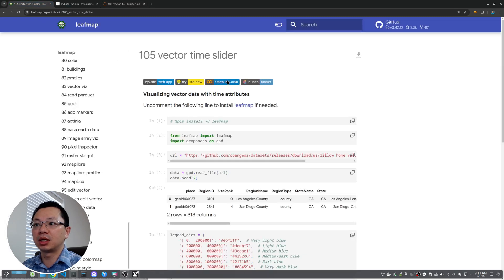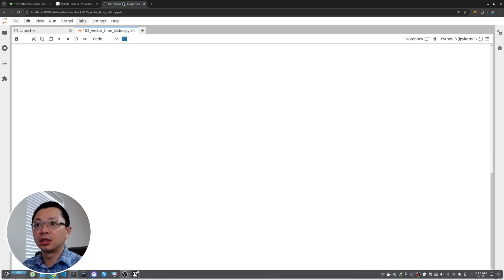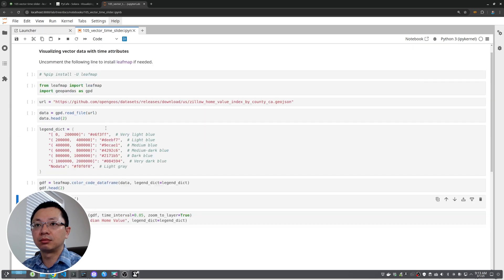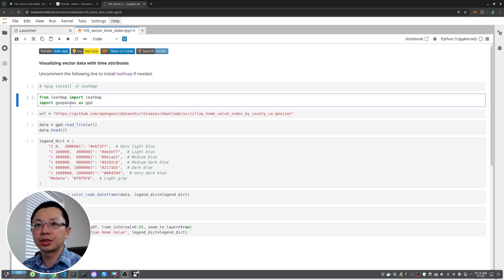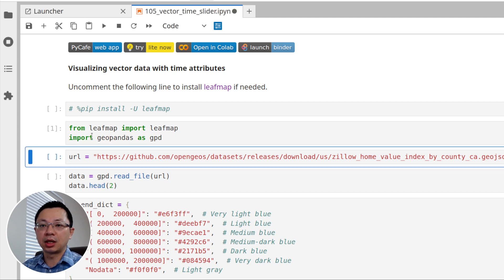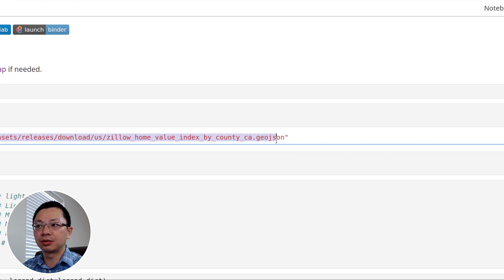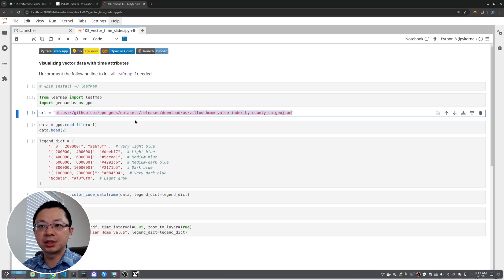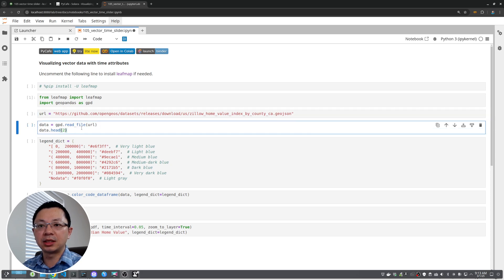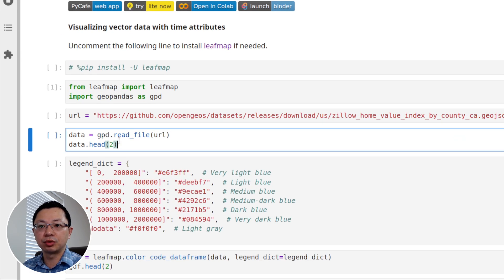If you want to try it using Google Colab, or install the package on your computer, that works too. Since I already have it installed, I'll show you step by step. The first step is to import the library. Then point to the file — this URL can be something on the internet or on your local computer, anything that GeoPandas can read.